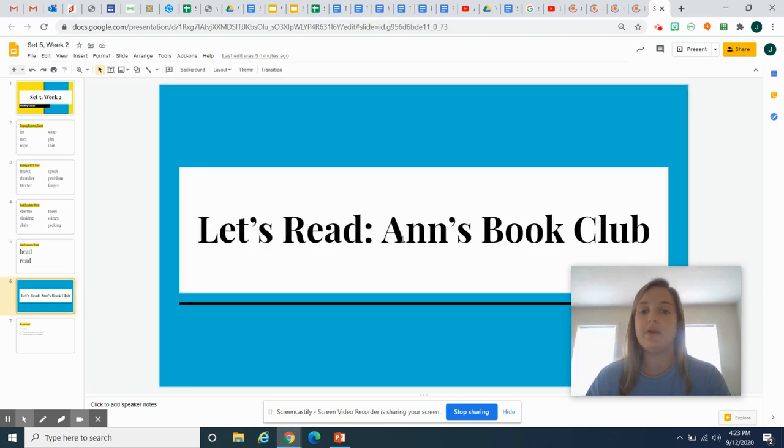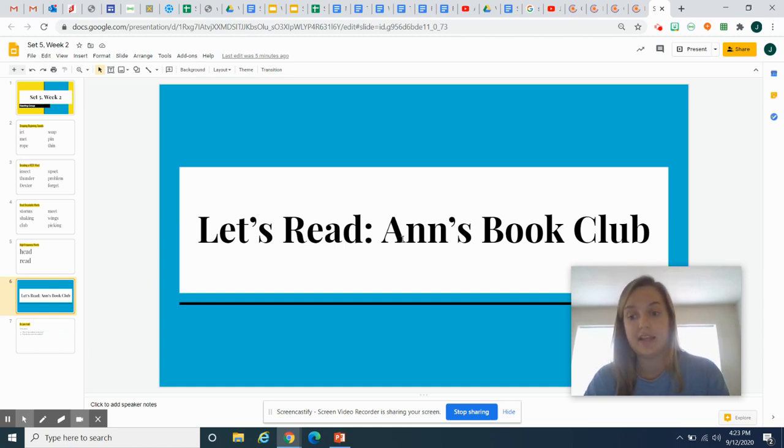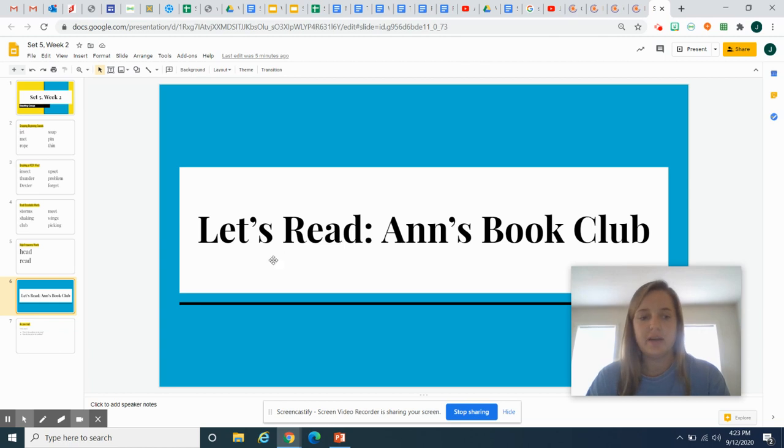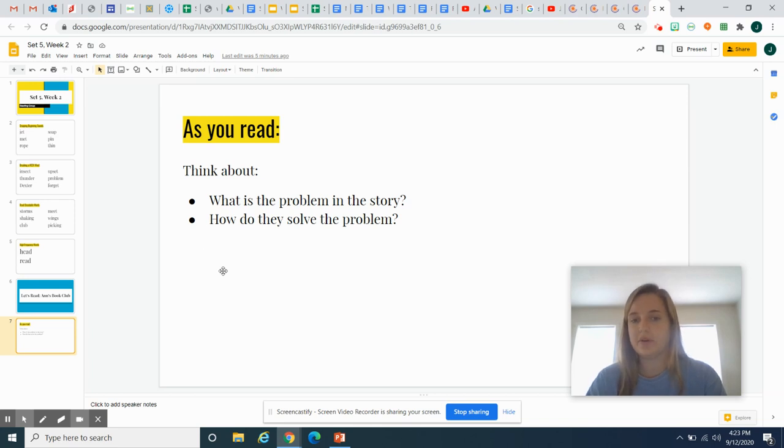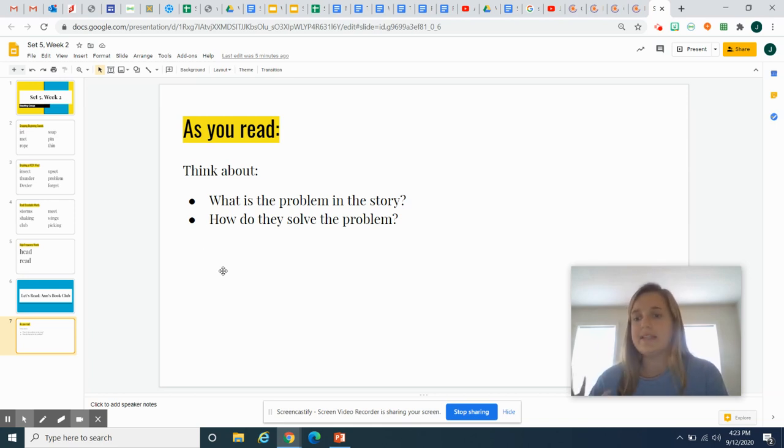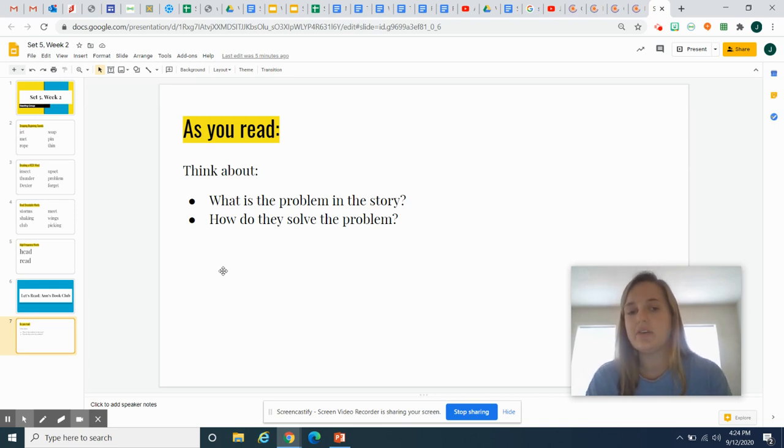So let's read. Today we're going to read Ann's book club. You're going to sort your words and then you're going to read Ann's book club. And as you read, I want you to think about two questions. I want you to think about what is the problem in the story? What's going on? What's wrong? What's happening? And how do they solve the problem? How do the kids solve the problem?